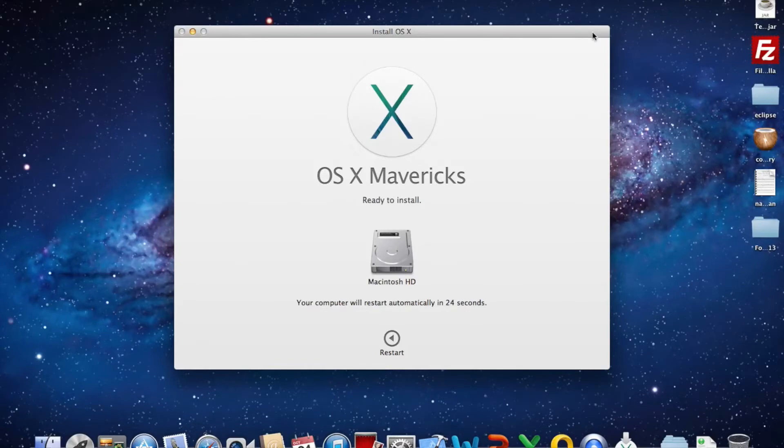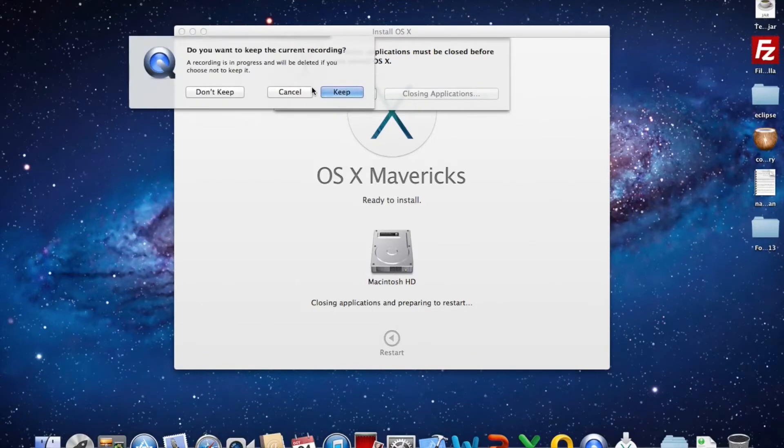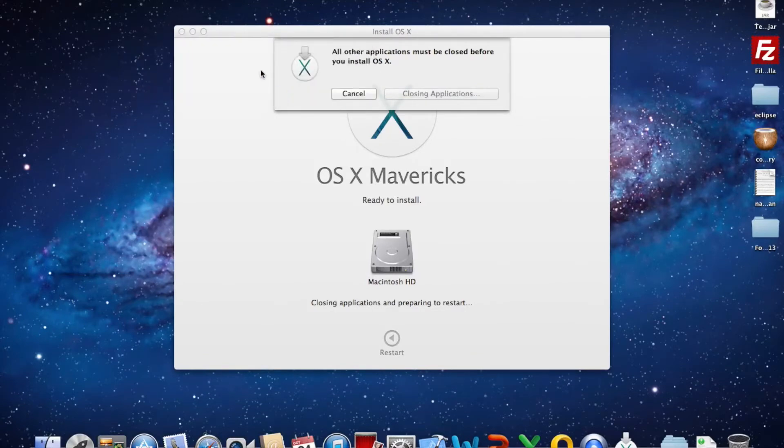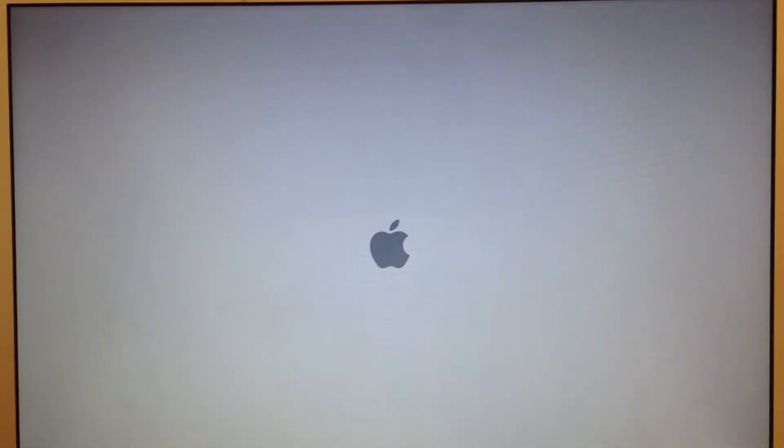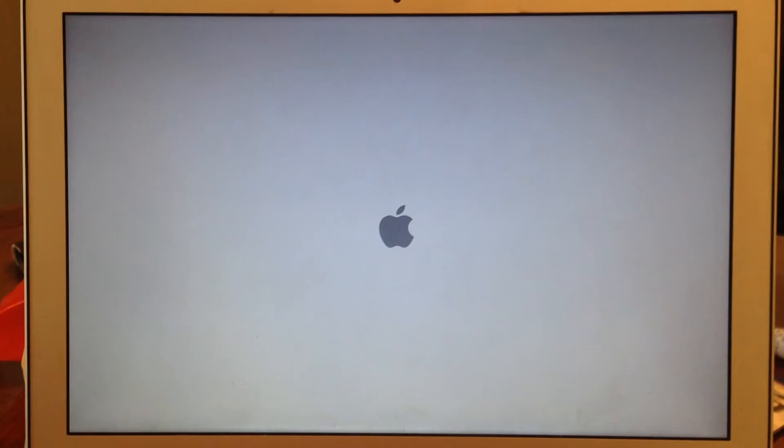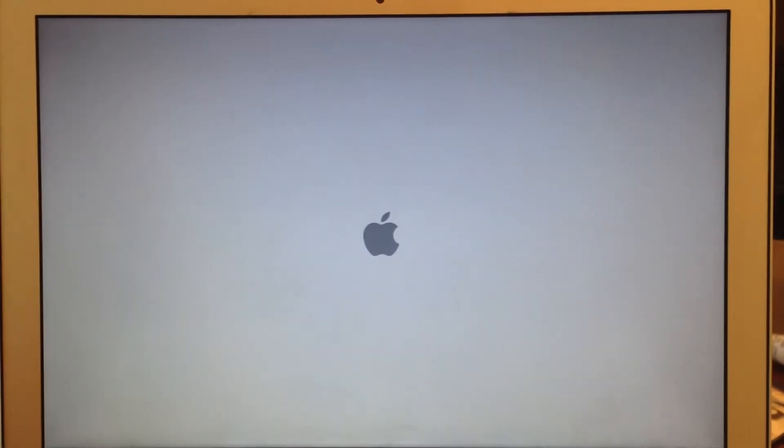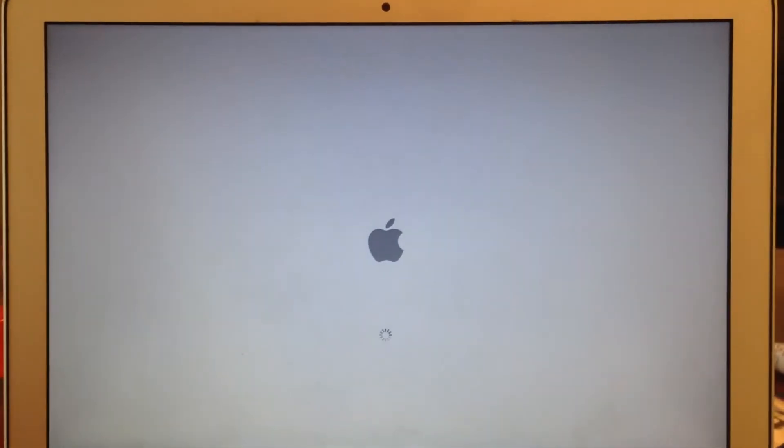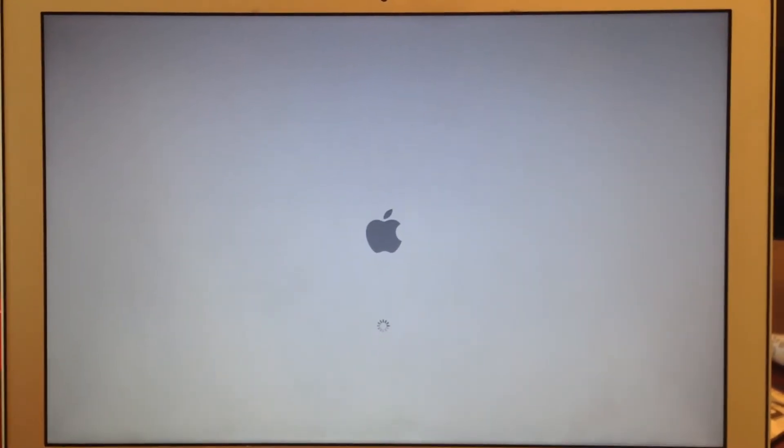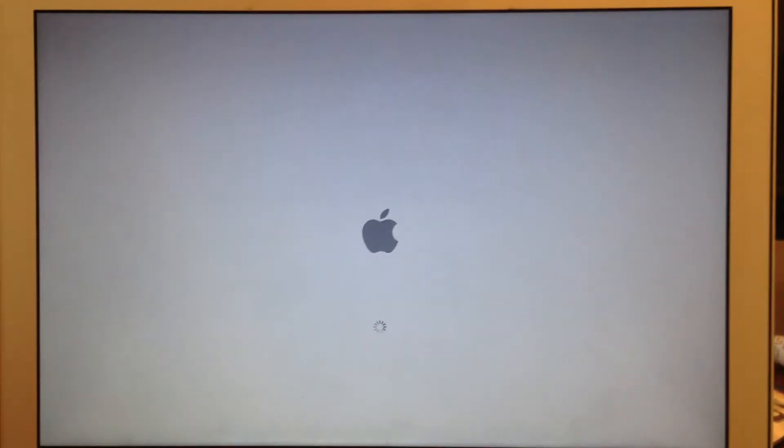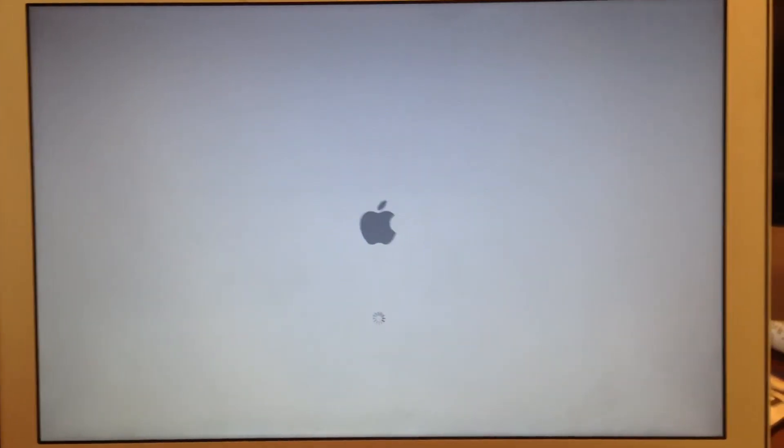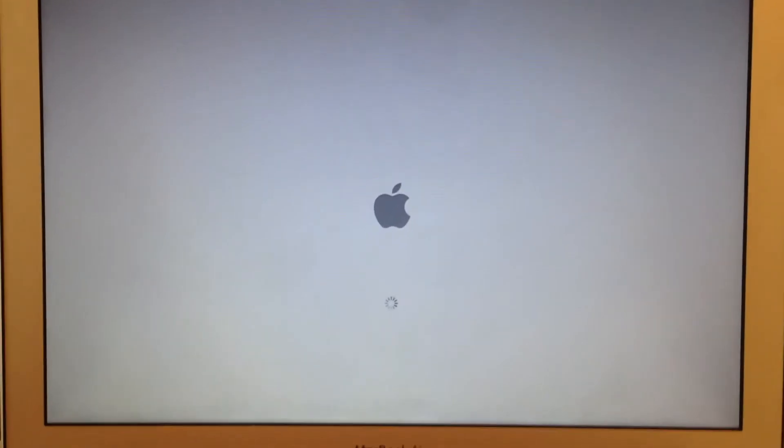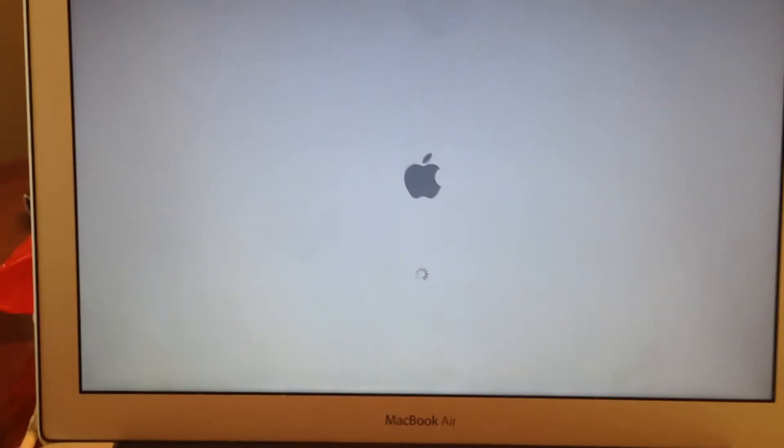So I'll just press restart. I'll see you guys later. Hey guys, so it's rebooting right now and I'm recording it off my phone so the quality might not be as great as the first part. So you see there's like the Apple logo and I'm using AppleCare by the way.